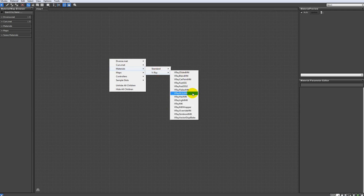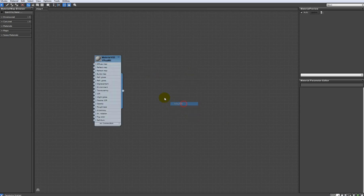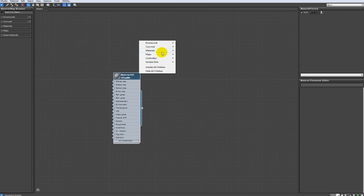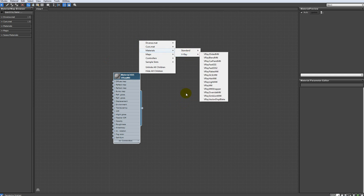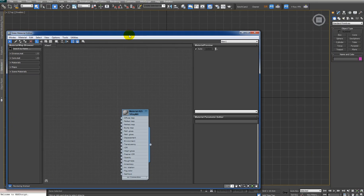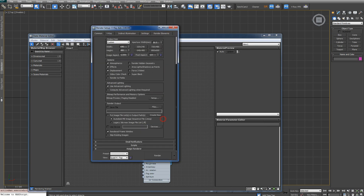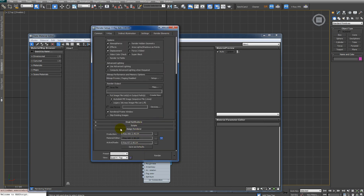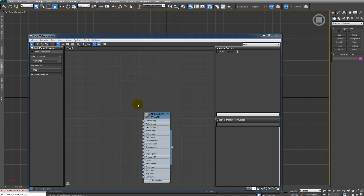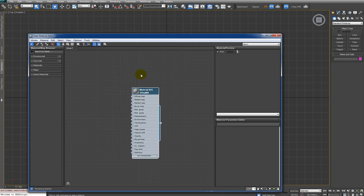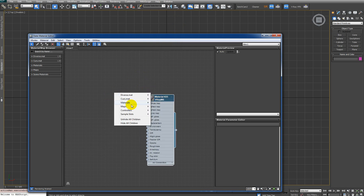Now I want to create a new V-Ray material. If you can't see V-Ray material in this menu, just press F10 on the keyboard and from the Assign Renderer menu make sure you have V-Ray Advanced. You have to select it from the list, click OK, and then V-Ray materials will appear.